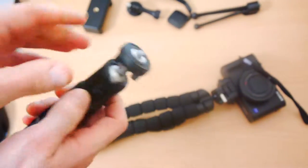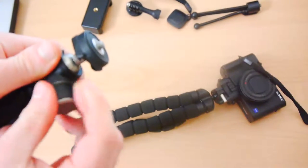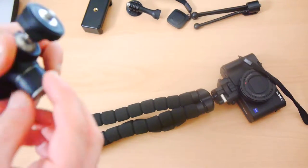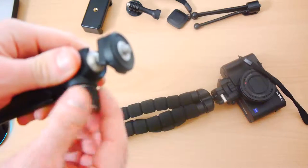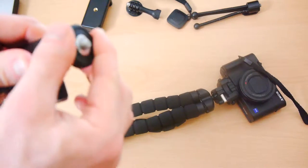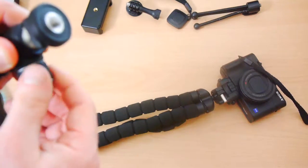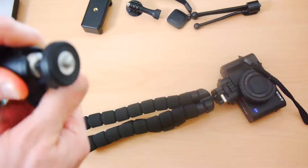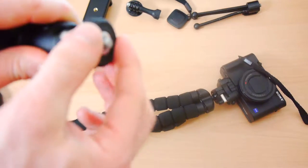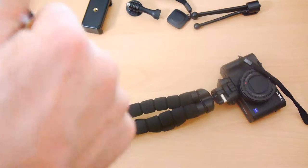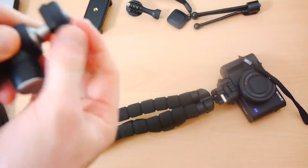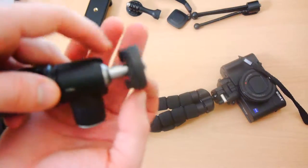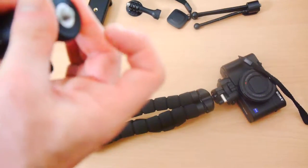Now this thing is fantastic, I love it. It's really flexible, you can move the ball around like this and you can also actually, this thing at the top, you can turn that around and it becomes a hot shoe adapter. You can see that there. It's very useful.